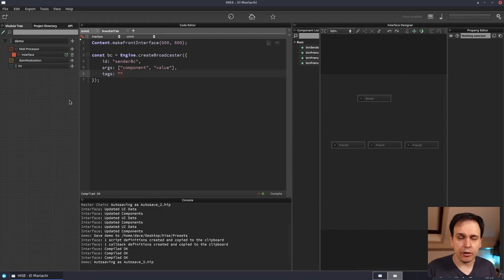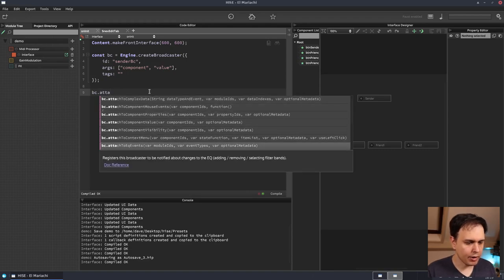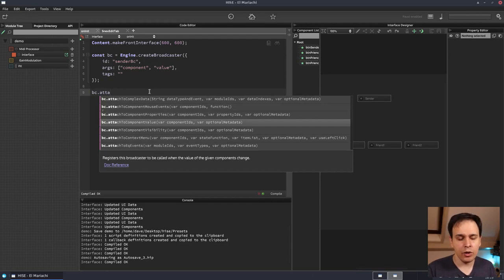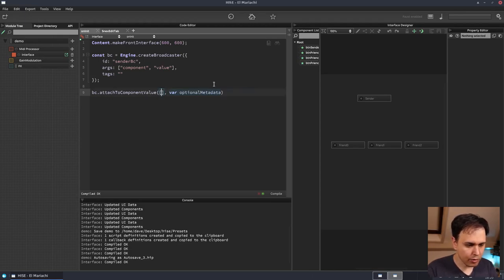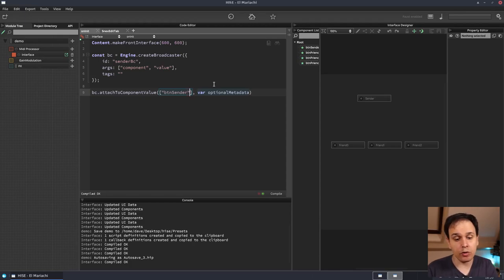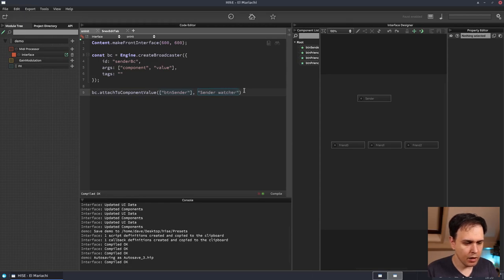The next thing it gets is some arguments or parameters. We'll call this args, which is an array — we're going to have a function later that takes some parameters, and that's what we're defining here. So we'll define component and value. You can also add other data like metadata and tags — we're just going to leave that empty for now. Now what I want to do is attach the broadcaster to the sender button so they're associated. That will be bc.attachComponentValue because we want to be notified when the value of the button changes. We'll give it the component id — we'll create an array and put btn_sender in here — and then we can add some optional metadata, like 'sender watcher'.